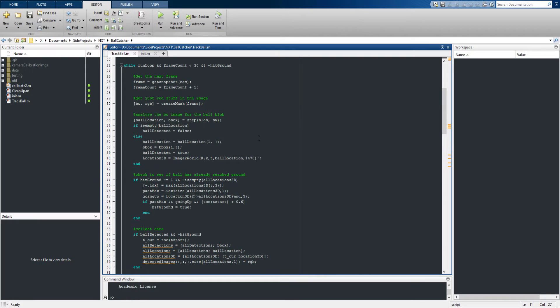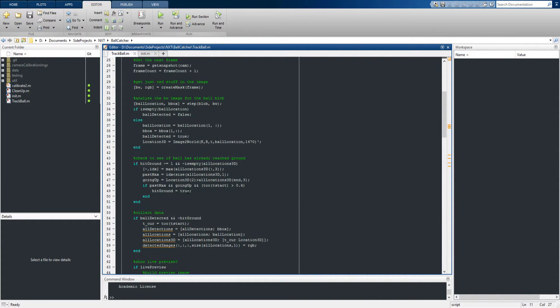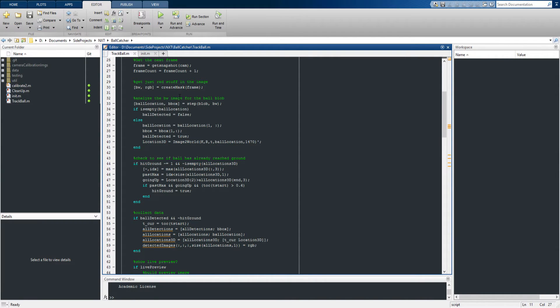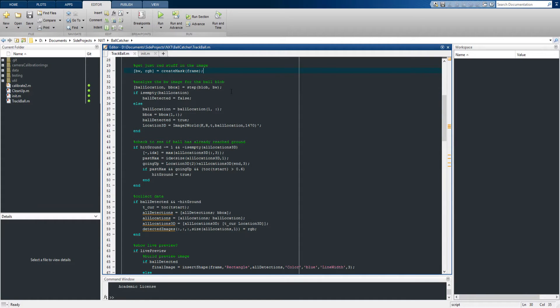This here is the main loop that runs and controls everything going on in the code. So what we do here is we grab a frame from the camera and then use a masking function to pull out all the red stuff from that frame, and this masking function was made using MATLAB's built-in mask tool, which is really useful. Once we do that, we can go ahead and push this into the blob analyzer, and that will return the ball location in the bounding box around the ball.